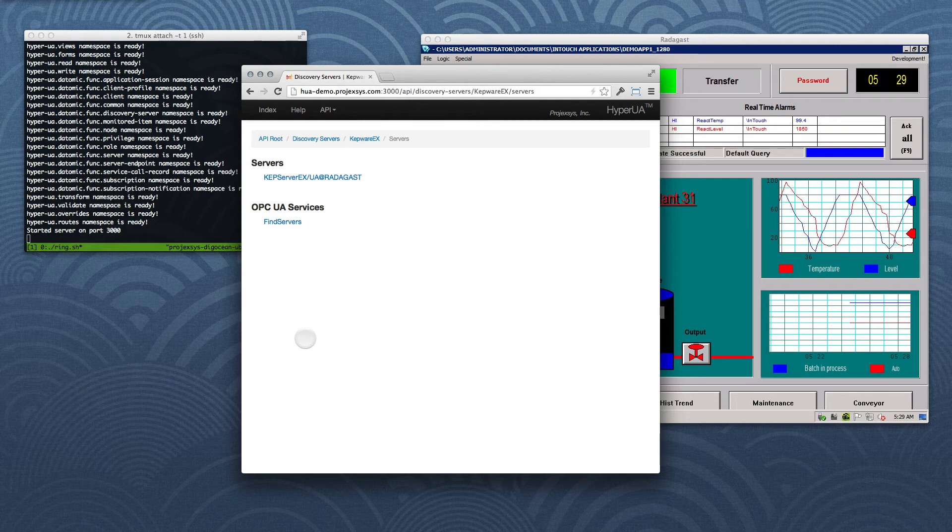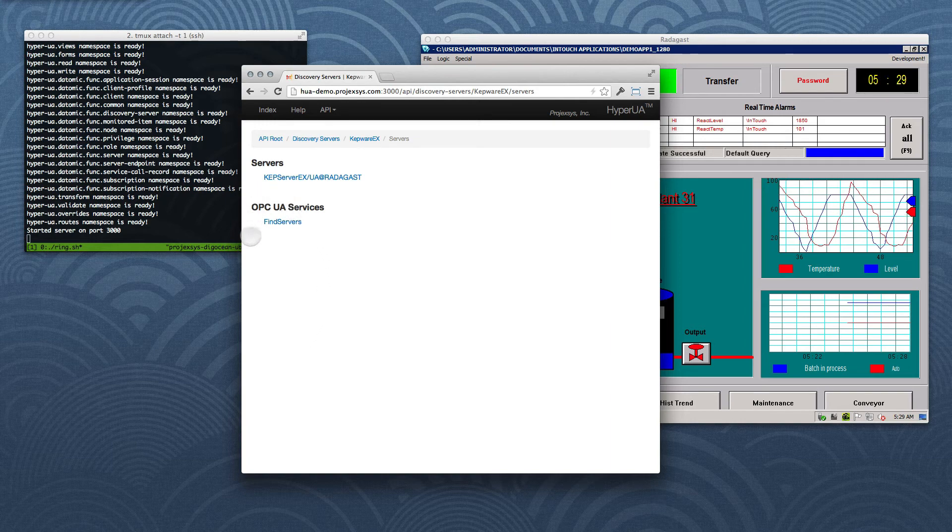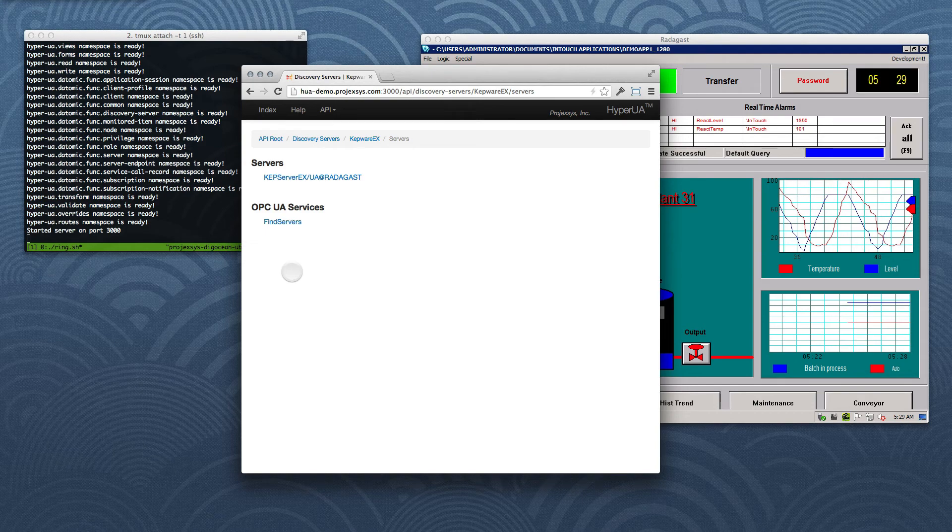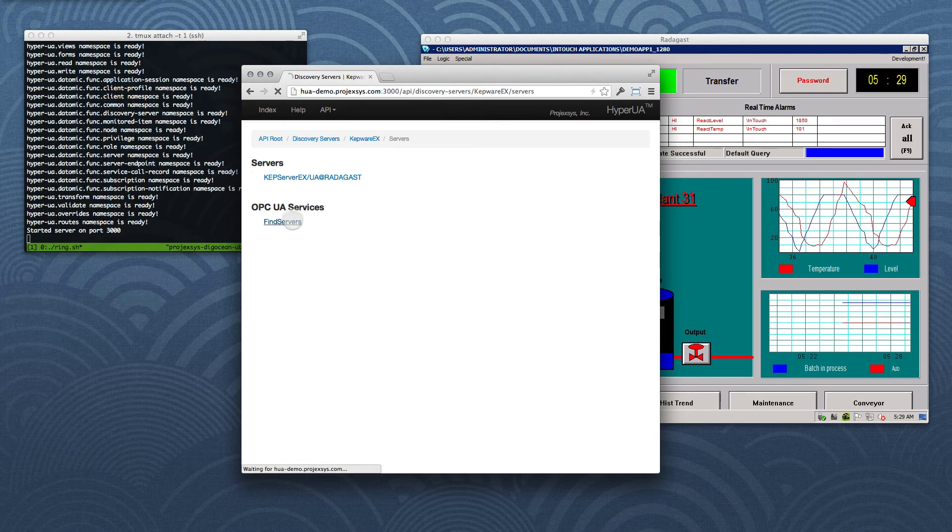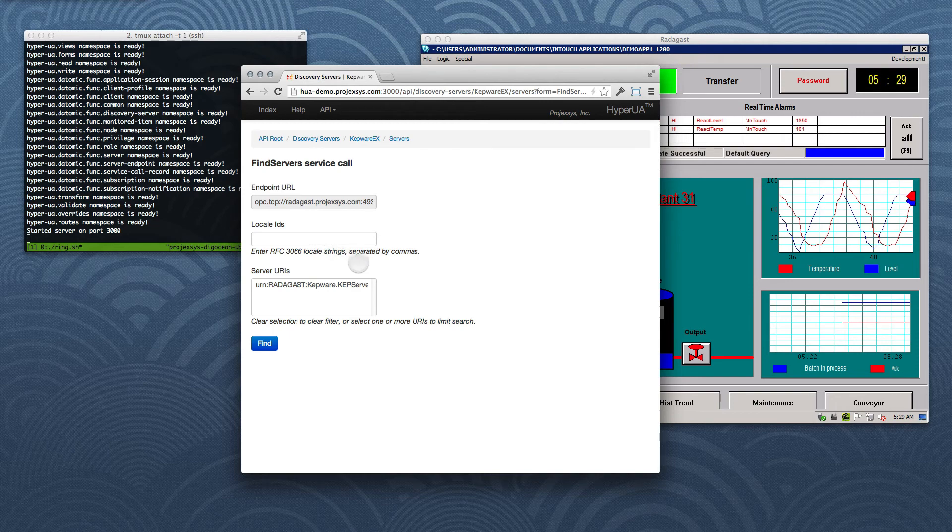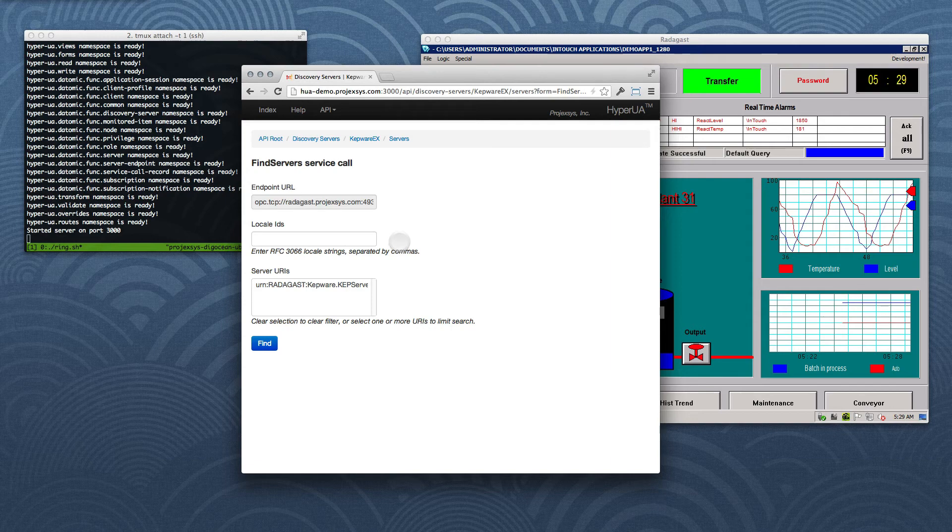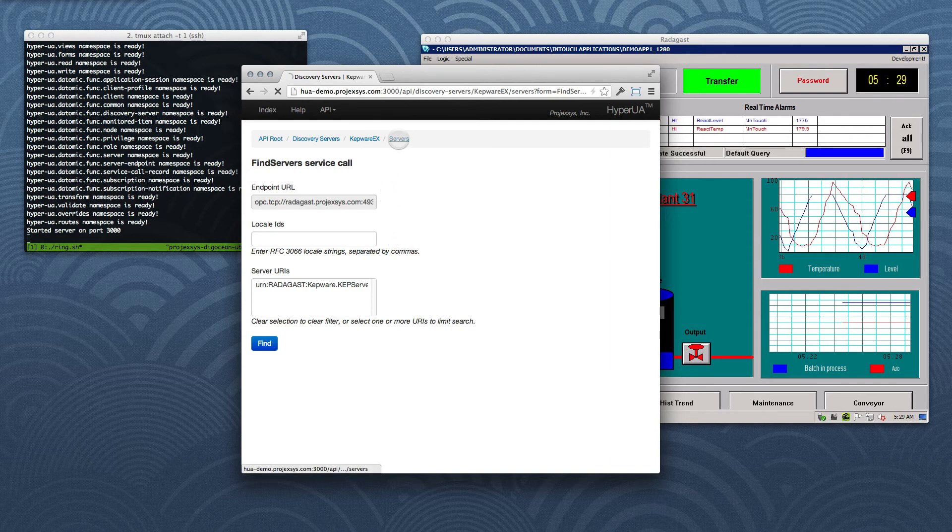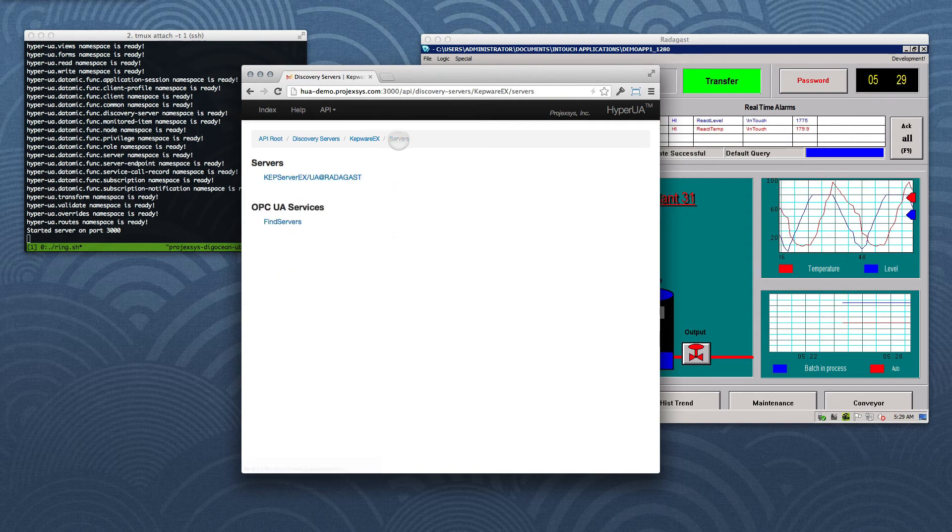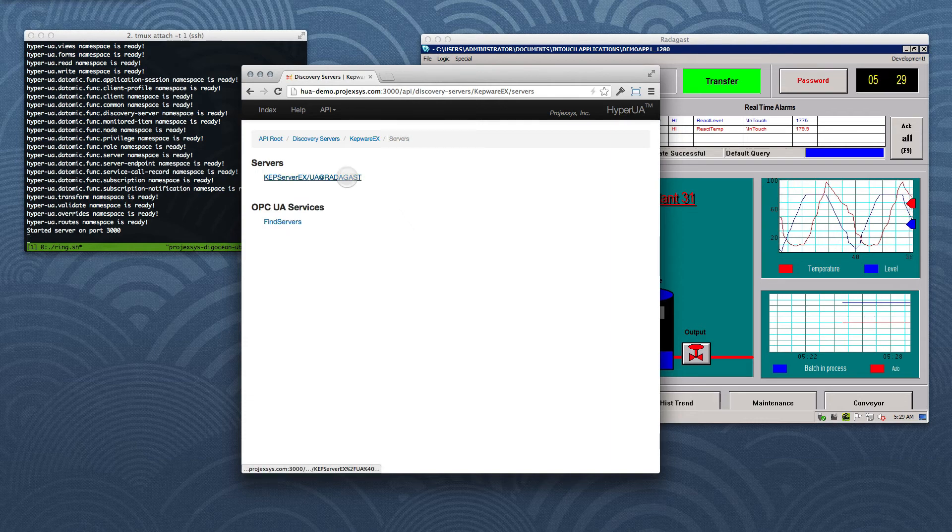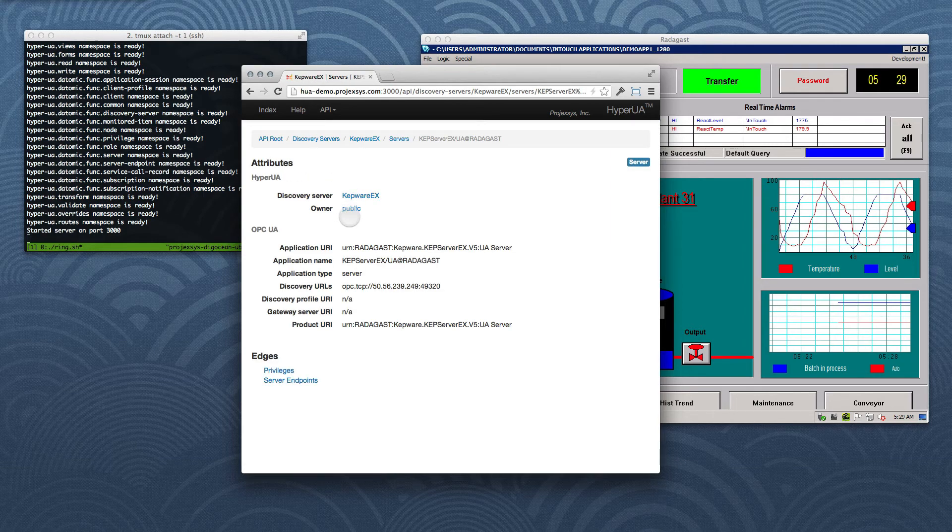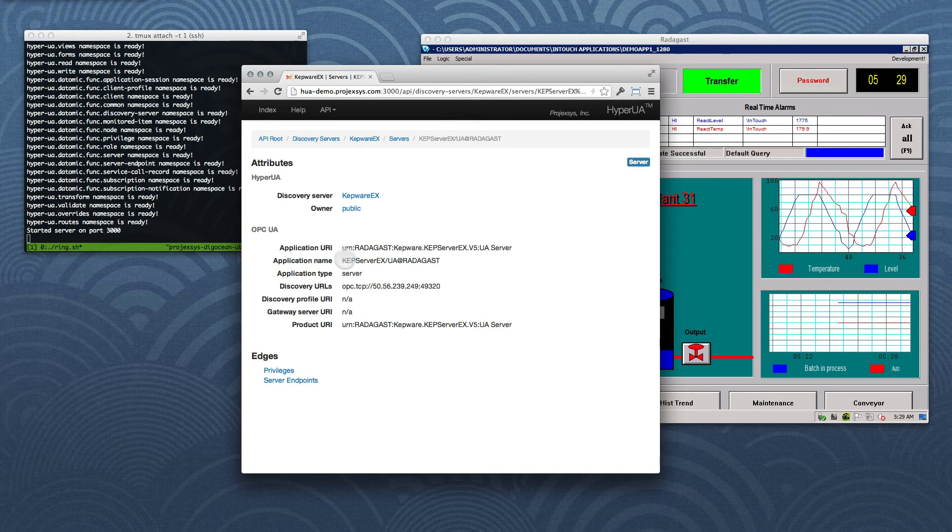Note that our web client did this simply by making a state transition, that is, by following a web link. Note also the link to Find Servers organized under the heading OPC UA Services. We could actually perform a customized service call by submitting the form for that service. However, for our simple demo setup, that wouldn't be too interesting, and I'd like to get on with creating a client session on the OPC UA server. Going back to the Server Collection resource, we'll follow the link to the one server item that's indicated.